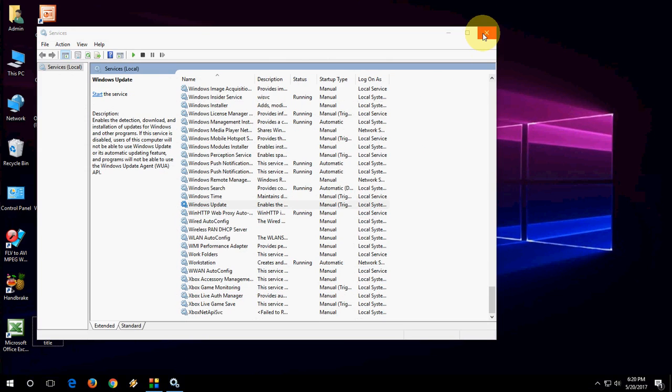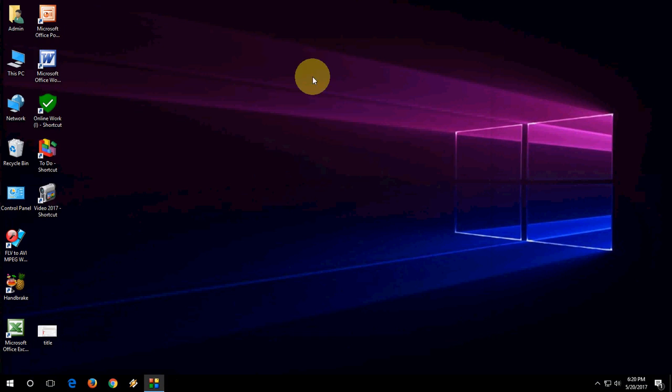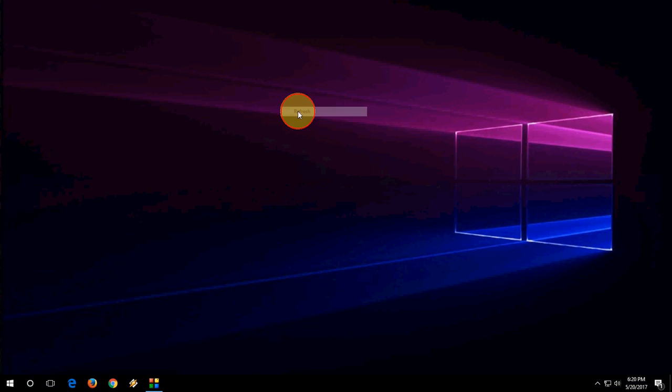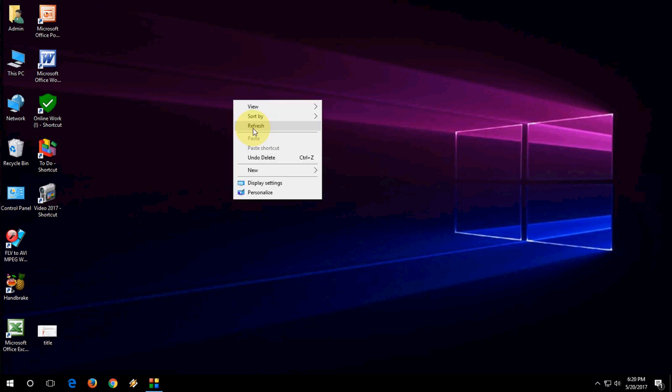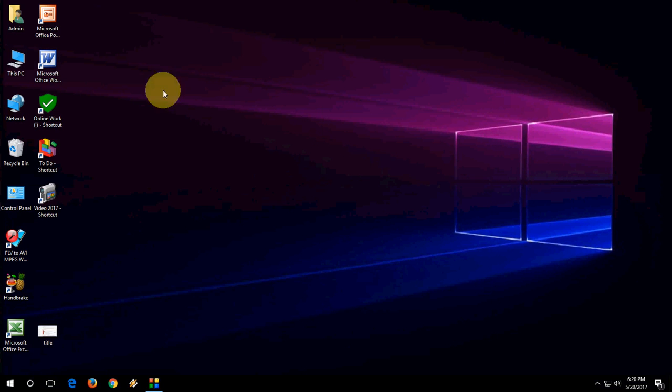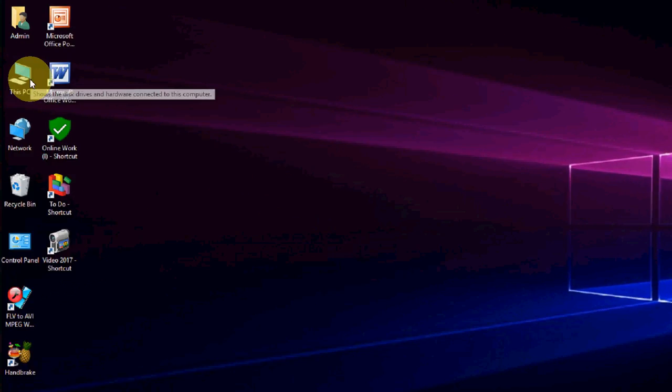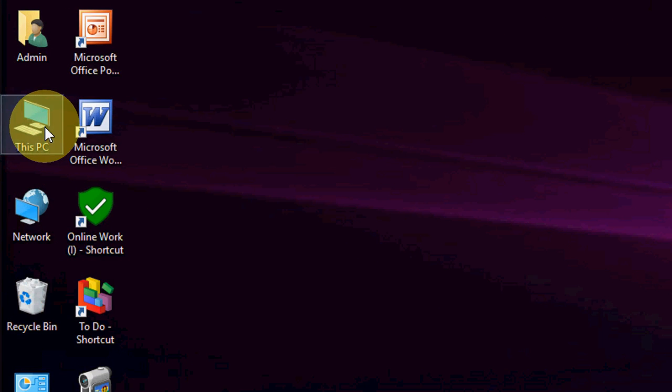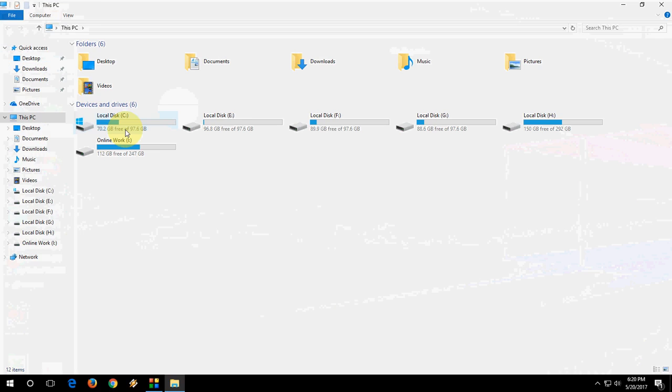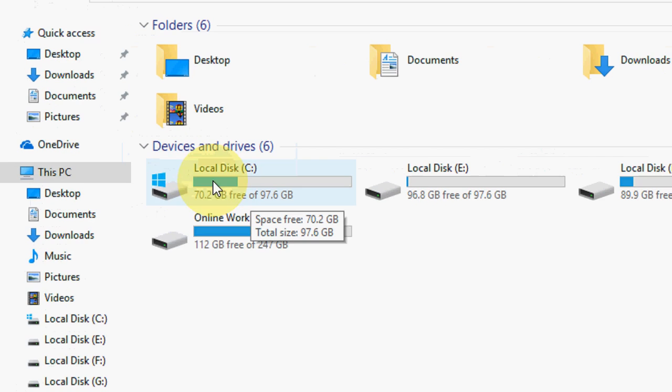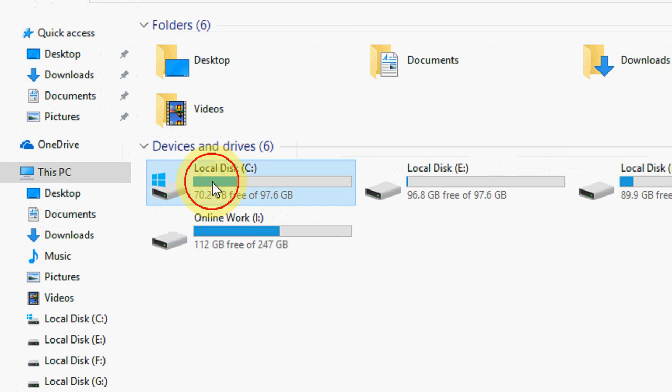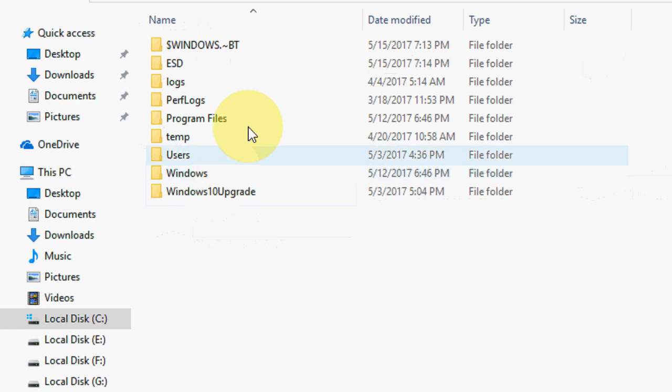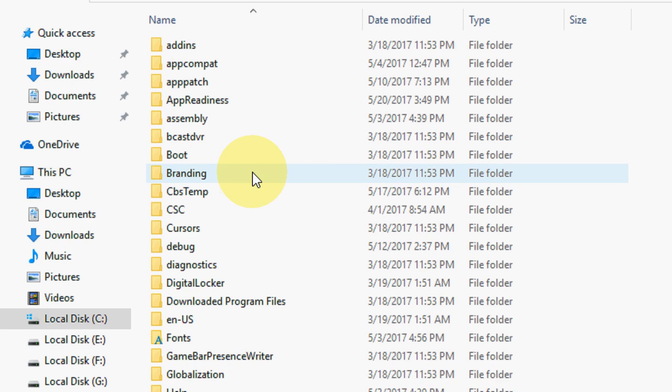After this, close this. So this is the first method. And to continue, just go to This PC here like this. Open This PC, and then go to your C drive operating system, then click on Windows.